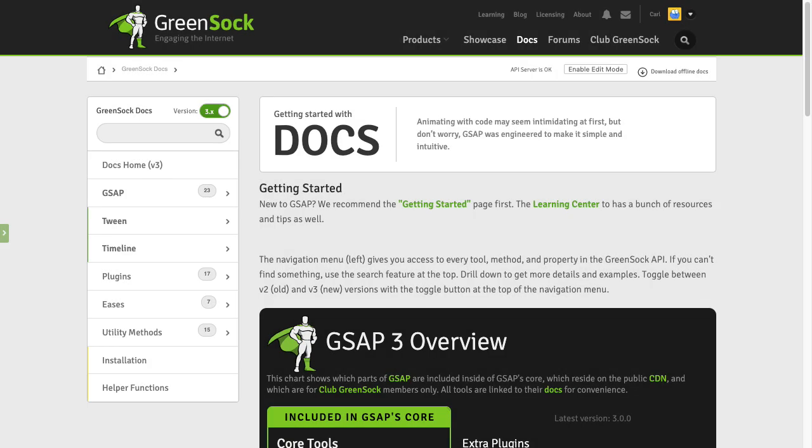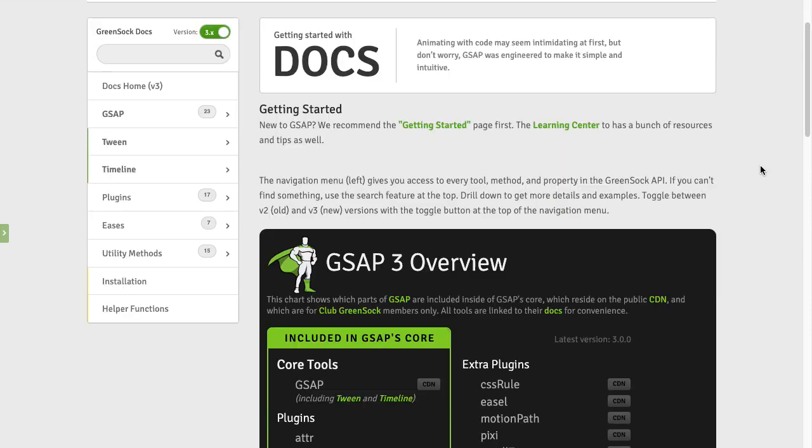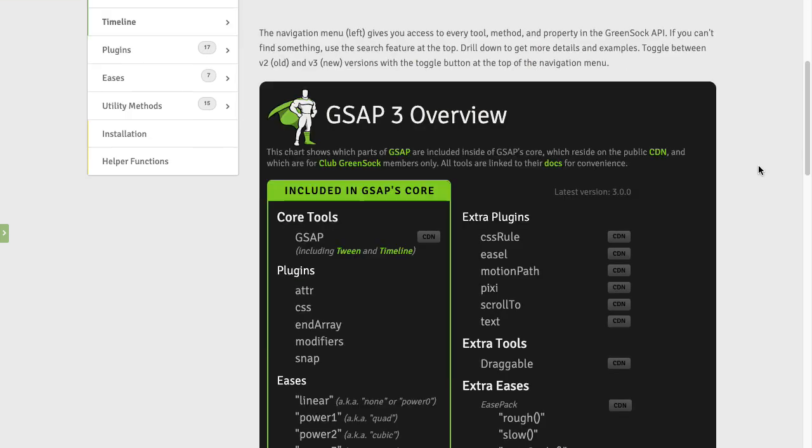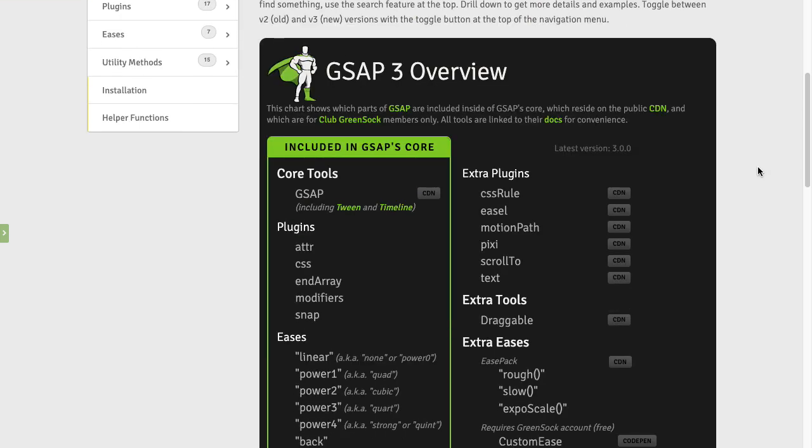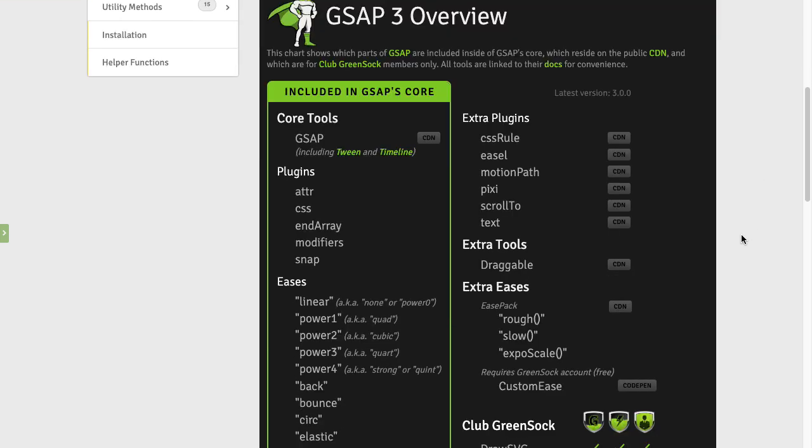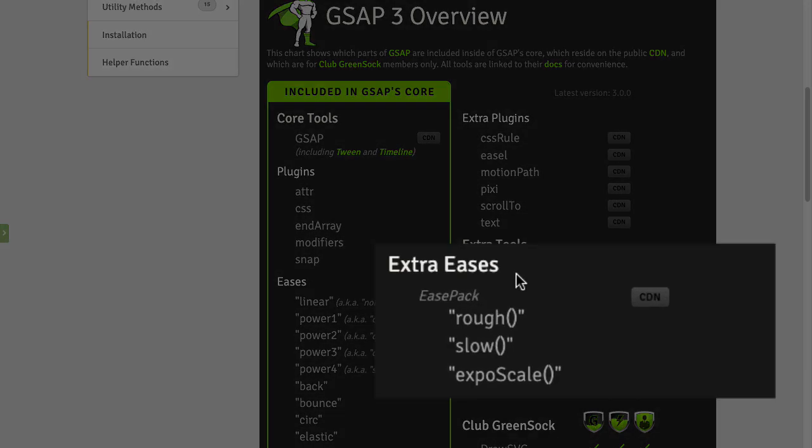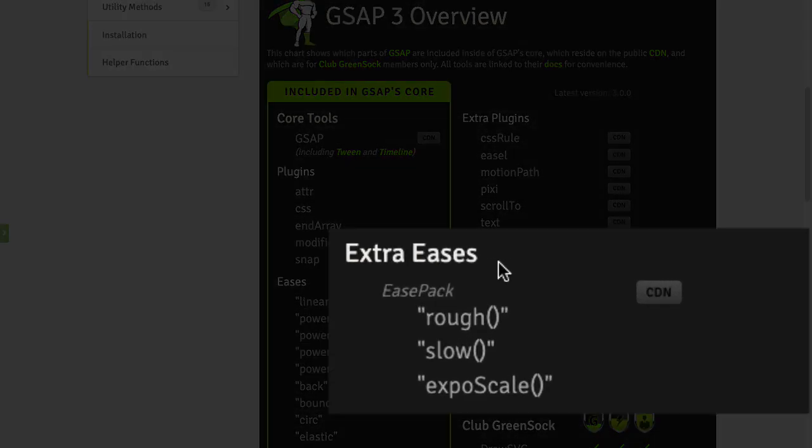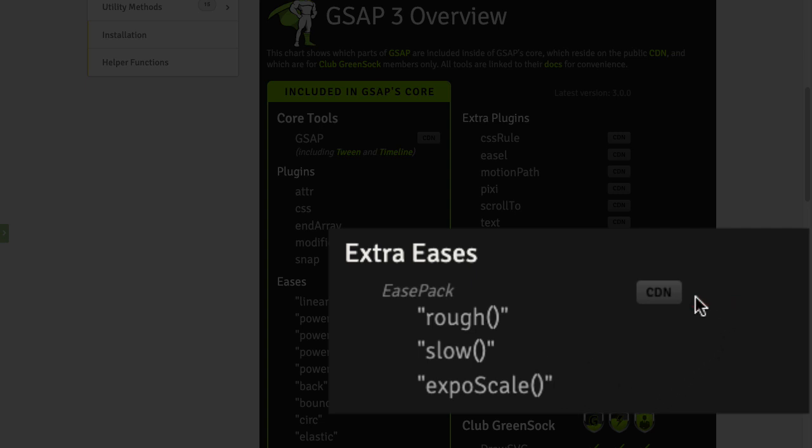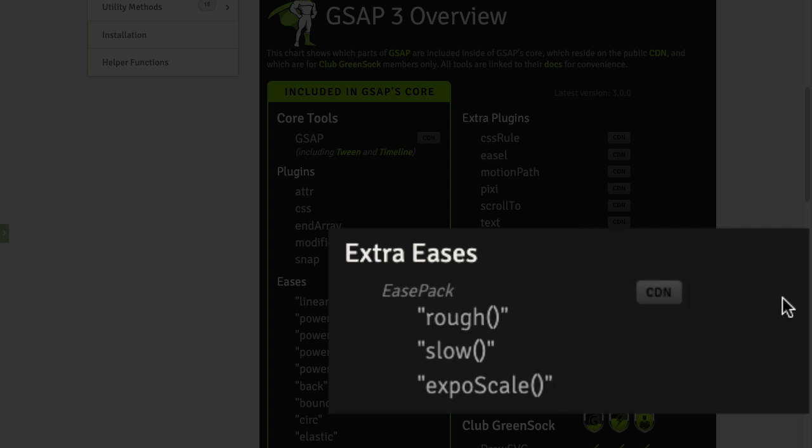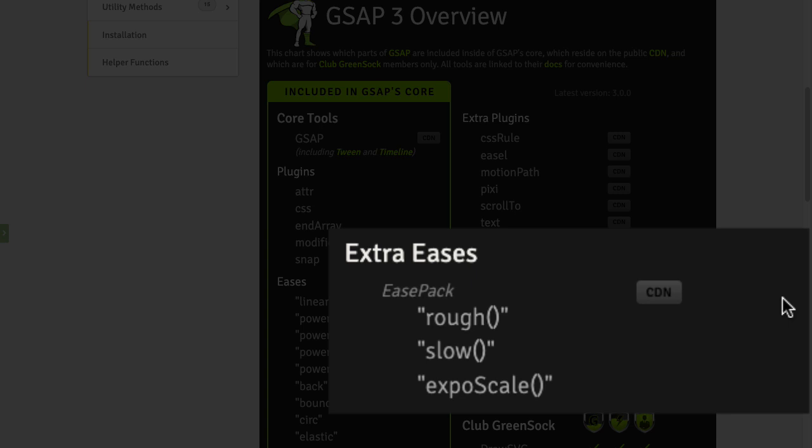In order to use slow-mo ease you need to load it in addition to GSAP. So on the docs homepage where I've shown you that GSAP3 overview you'll see that there are extra eases and there's something called ease pack which contains rough, slow, and expo scale. So what I'm going to do is just copy that CDN URL and then you can paste that into code pen or use it inside of a script tag.